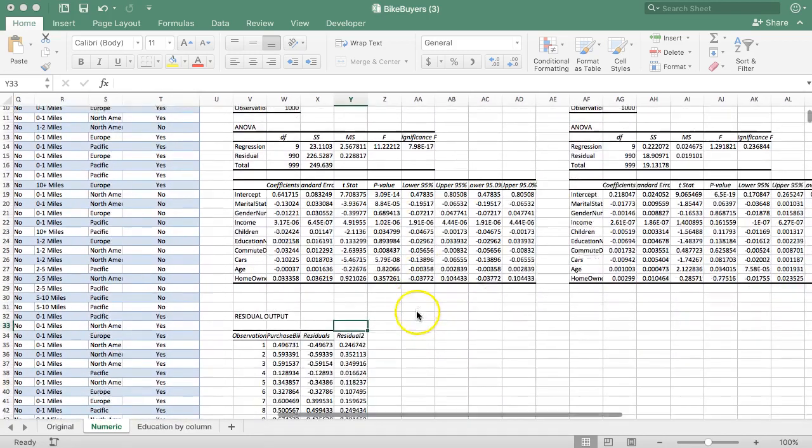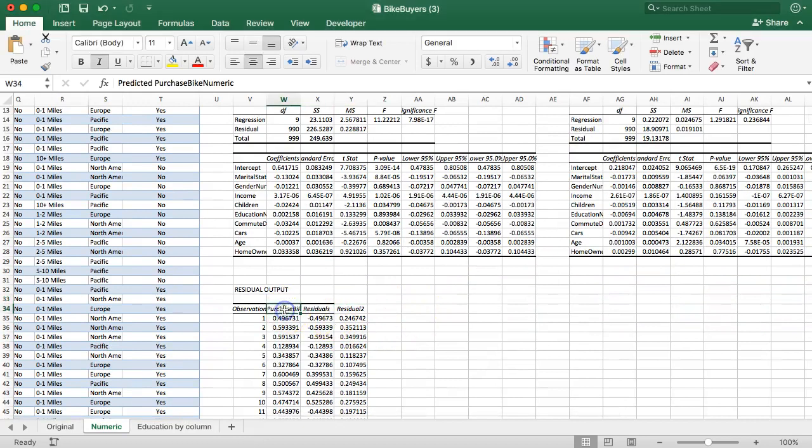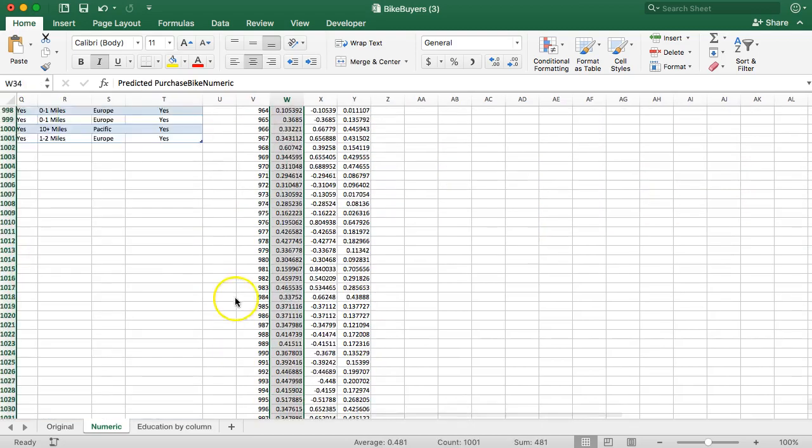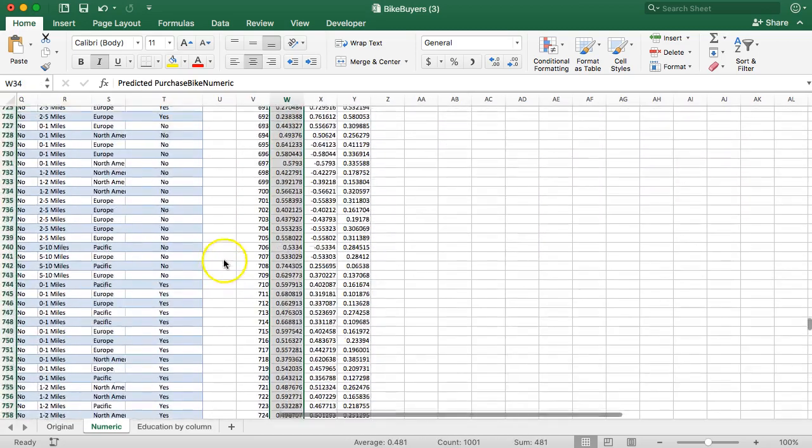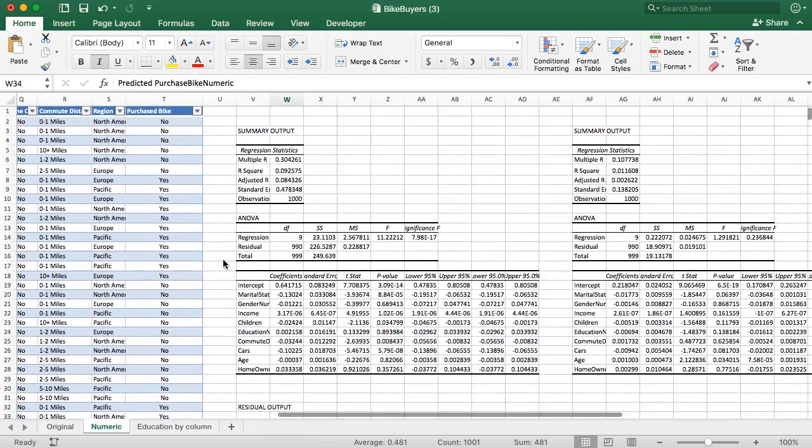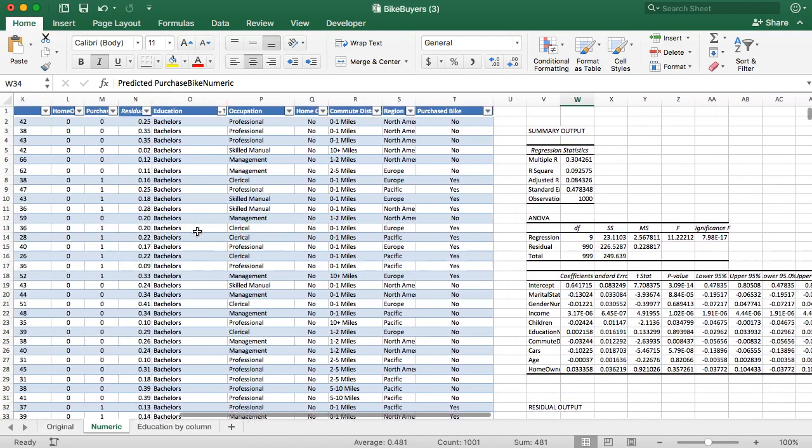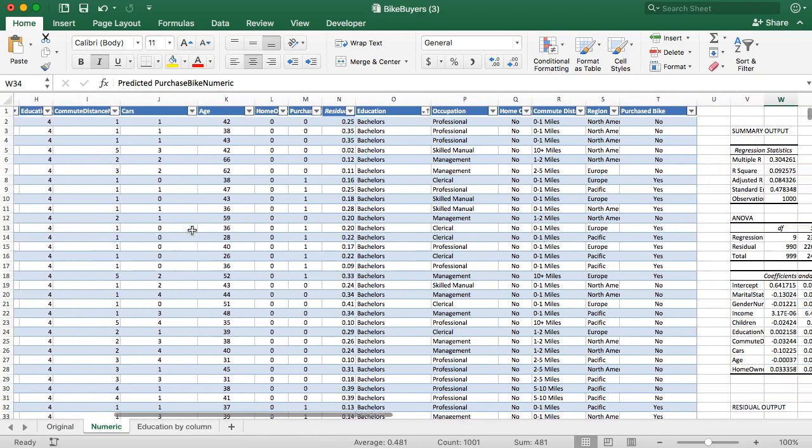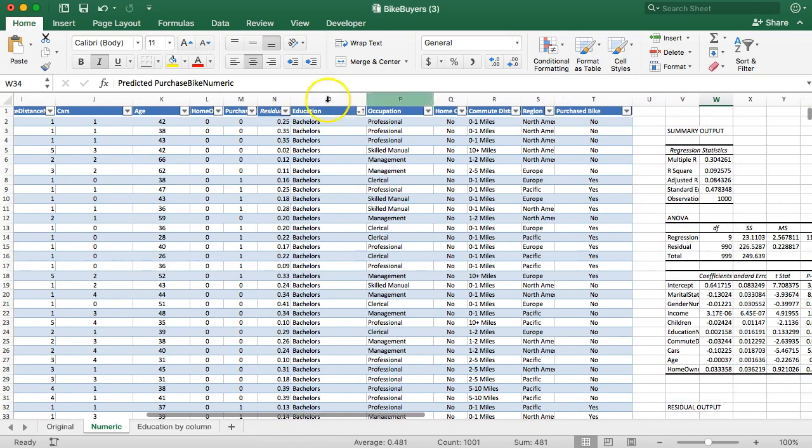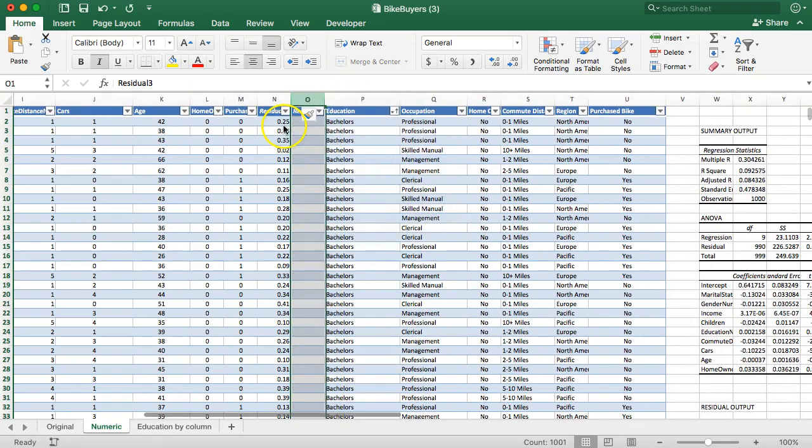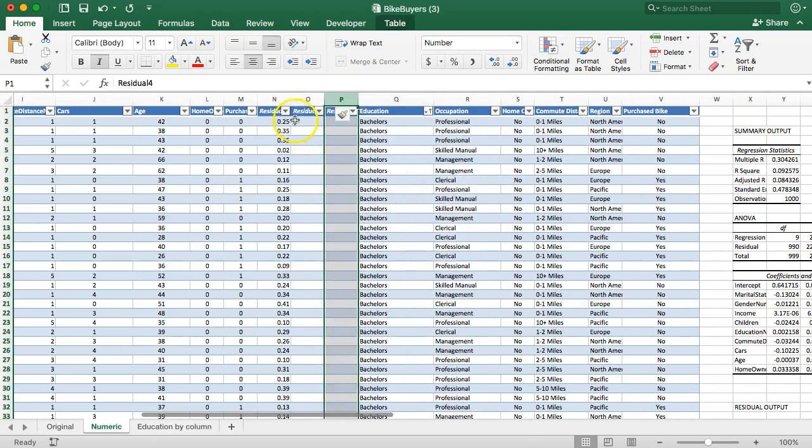All we need to do now is take our actual prediction for purchase bike and stick that back in the data. So let me command-shift down. Actually, no, first I need to make my variable. So I'm going to come back here and... let's see, right here, I'll insert.